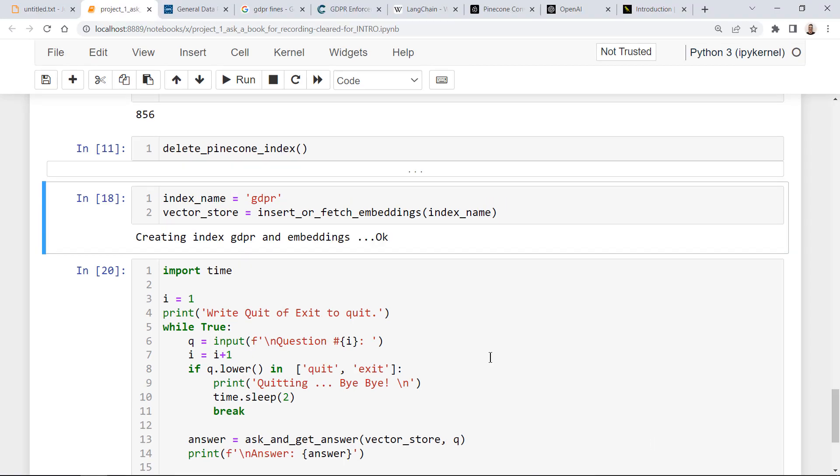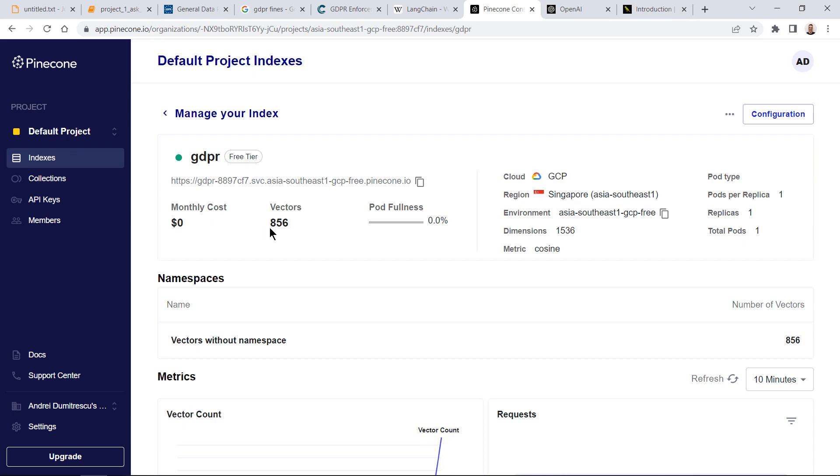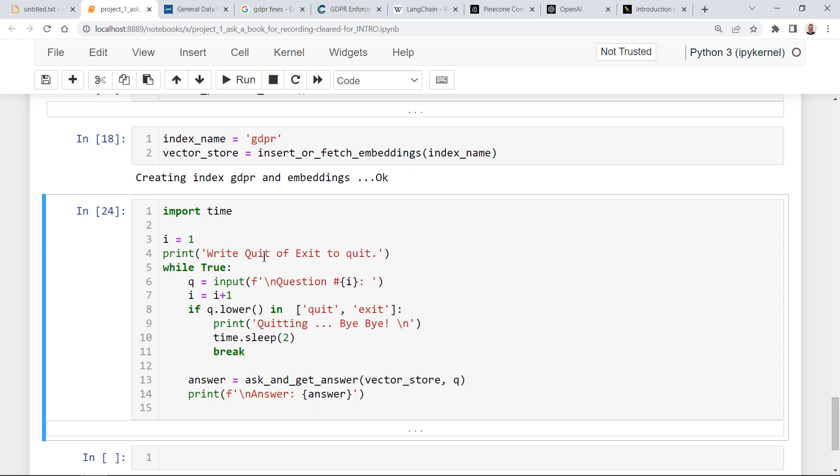It is done and the embeddings are now in the Pinecone index, the vector embeddings. Let's ask a few questions. I'm running this piece of code.